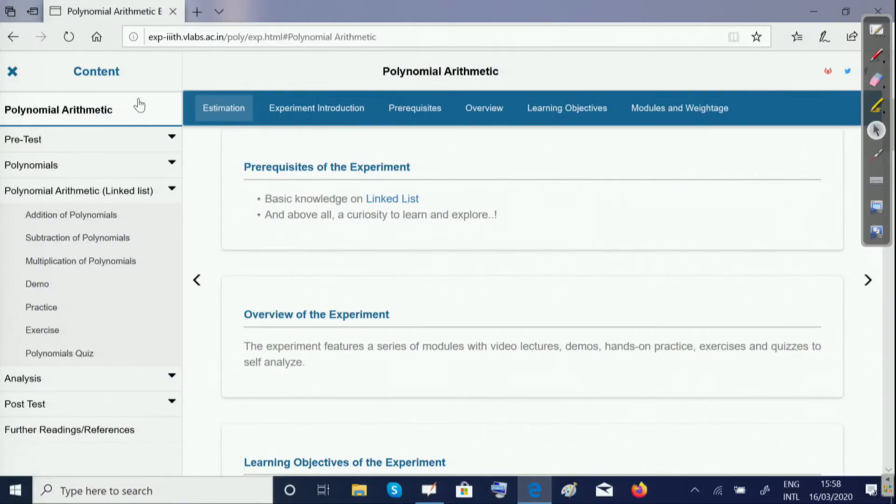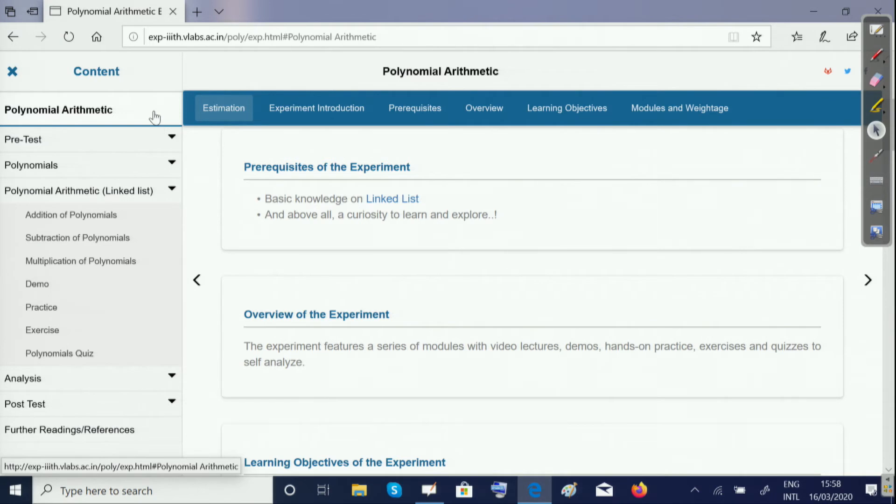This experiment is divided into several modules. The first module is the pretest, which contains a quiz to ensure you are thorough with the prerequisites for this experiment.